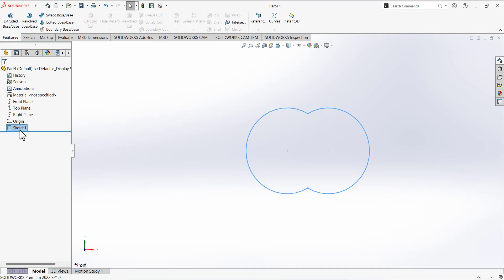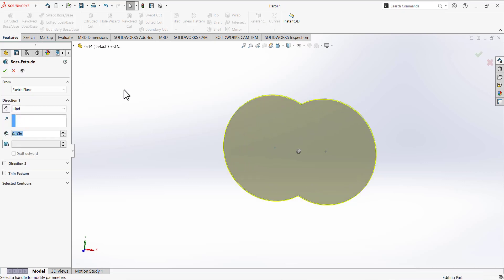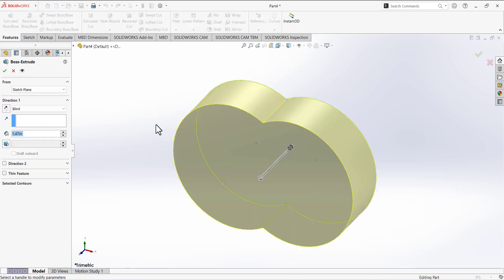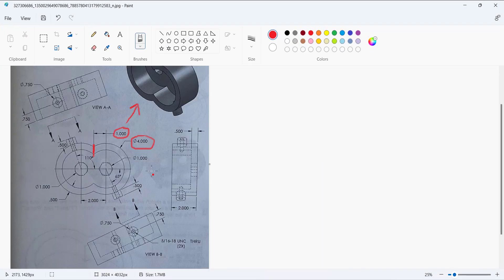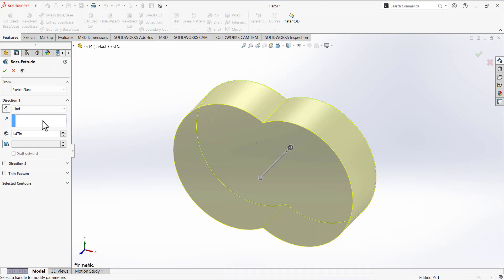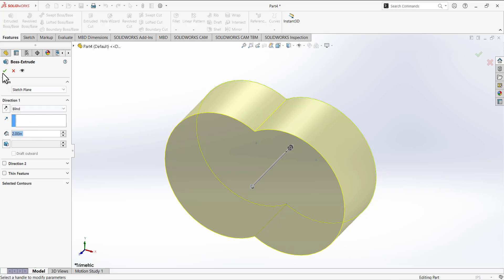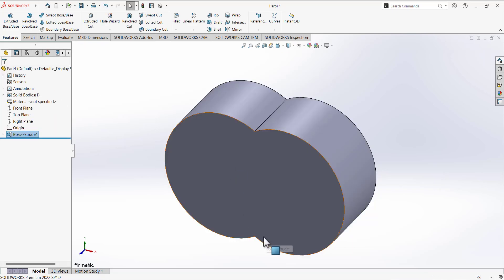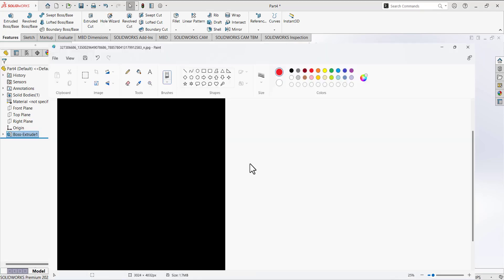The sketch is now complete and fully defined. Exit the sketch and then extrude it. Make sure this sketch is selected, then select Extrude Base Boss. We need to find the depth — go to the drawing and you can see the depth is 2 inches. Type 2 and check mark to confirm. We have completed this step.